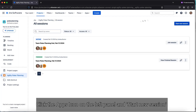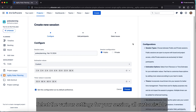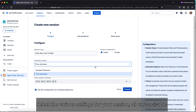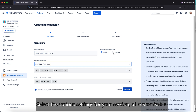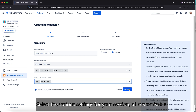Select the Agility Poker Planning app on the left panel and click Start New Session. Select the various settings for your session, which are all customisable. Select the estimation options — time or Fibonacci — and choose a private or public session.